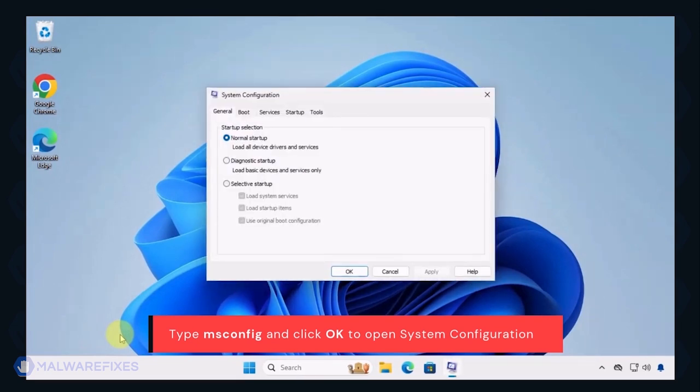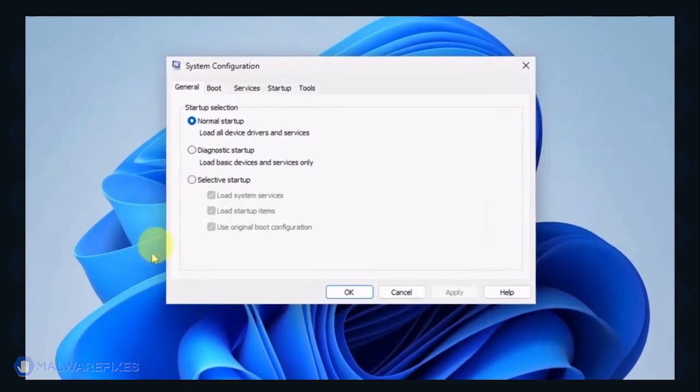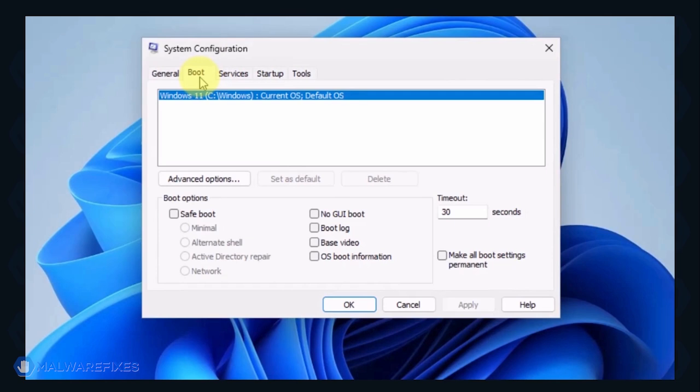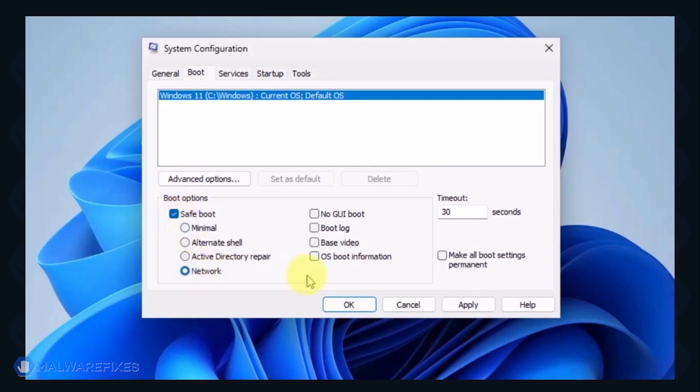In the System Configuration window, click on the Boot tab. Under the Boot options, click on Safe Boot and select Network. Click on the Apply button and OK to restart Windows.